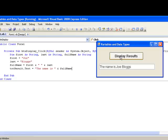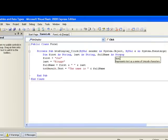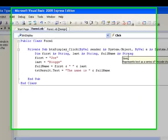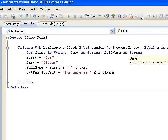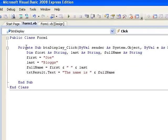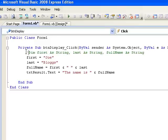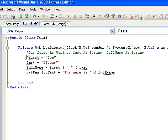Now, returning to our event procedure, we'll do some work with numeric variables. First, I'll place comments in front of each of the lines that we've written so that they don't execute the next time around, and we'll begin again declaring some numeric variables. By placing our comments with the apostrophe at the beginning of each line, none of those lines will be executed.